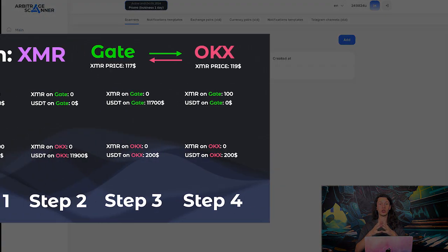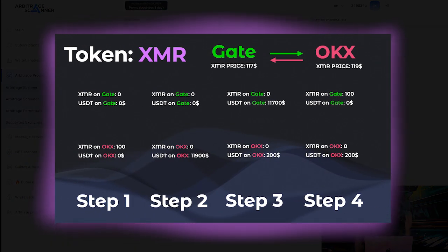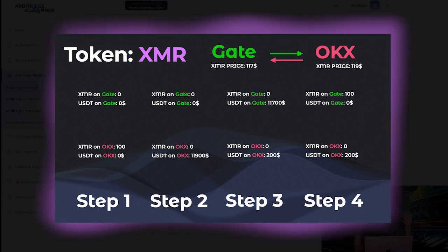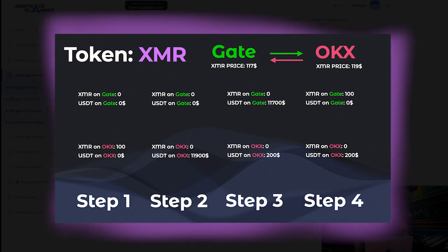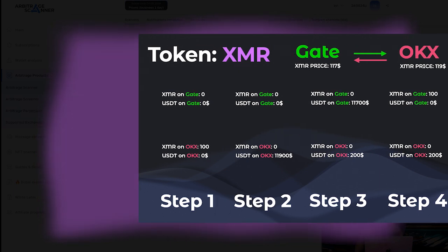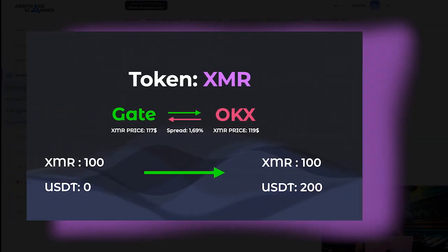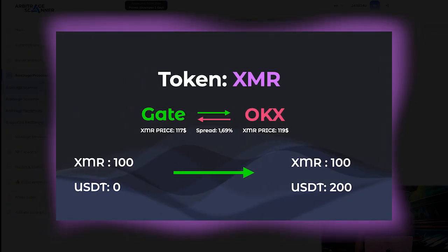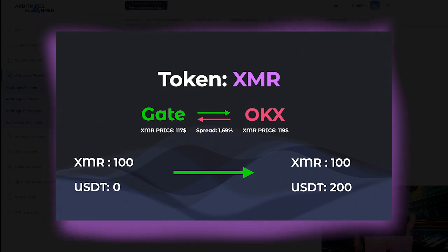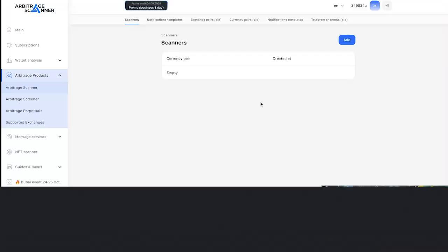So imagine that you have a token called XMR, for example, on OKEX. And you can identify the opportunity that on centralized exchange like Gate, this exact token costs a little less than on the exchange that you're holding it on. So what that means is that you can sell everything that you have on OKEX and then buy the same exact amount, for example, on Gate. But how to track all those arbitrage opportunities? Of course, with arbitrage scanner.